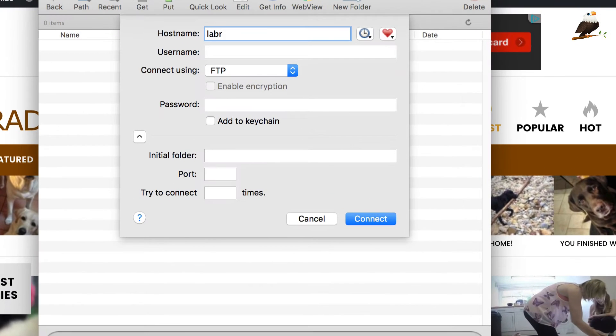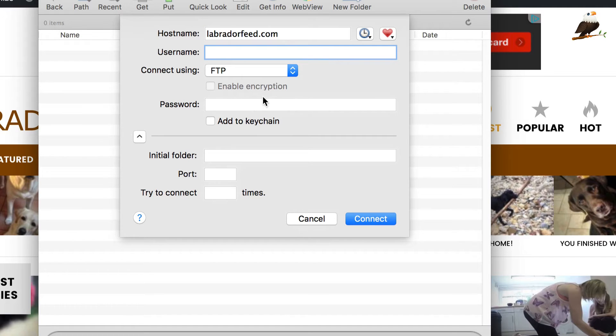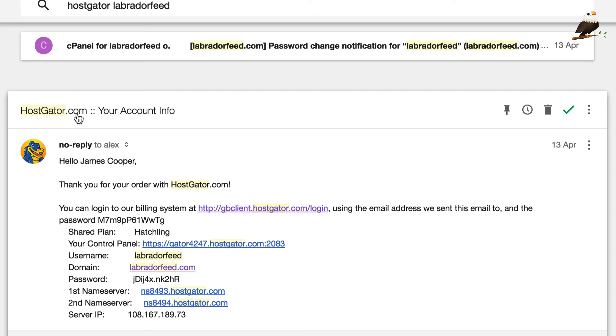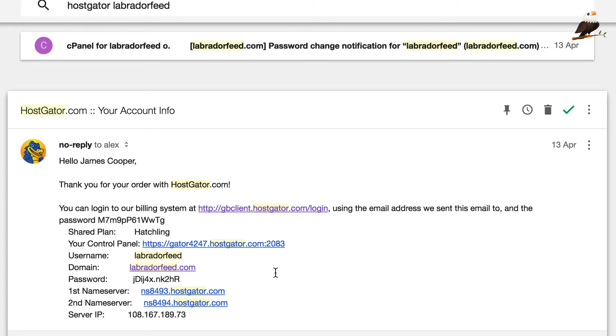So, the host name is labradorfeed.com. Now, the username and password are going to be the ones that you use to log into your hosting. So, I've just flicked back here to my email and you remember when we set up the website with HostGator we got this information here in terms of username and password. So, it's going to be these username and passwords that we're going to be using to connect to the FTP.